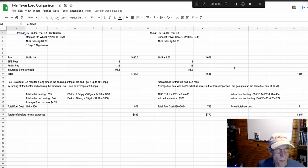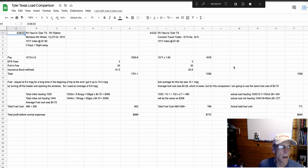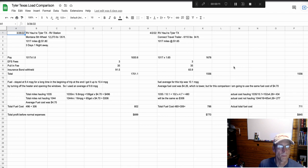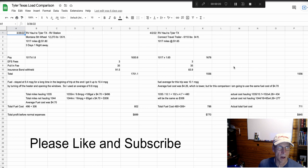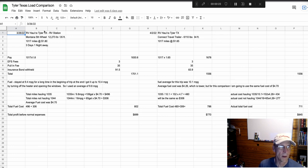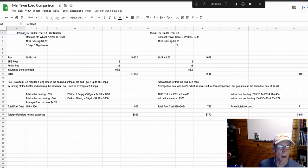Okay everybody, I ran a comparison load. I went to Tyler, Texas two weekends in a row. One weekend I had a fifth wheel that weighed 12,273 pounds, you can see here, and the next weekend I ran the same route and took a travel trailer at 6,110 pounds.